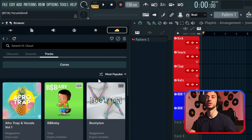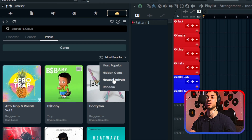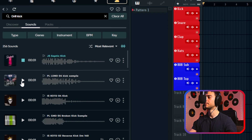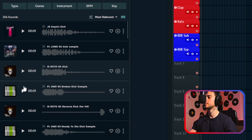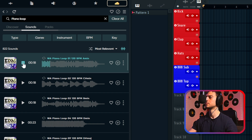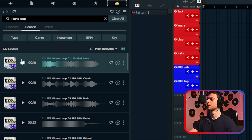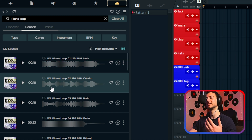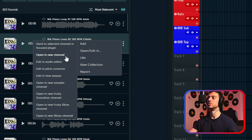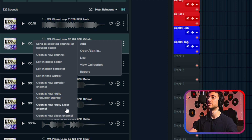The sounds can be filtered by genre, popularity, hidden gems, newest arrivals, or random. You can also search for samples — say you want some drill kicks or a piano loop. If you click on the three dots beside a sample, then on open/edit, you can send it directly to a new channel, to Edison, pitch corrector, time warper, fruity slicer, slicex, or just to a new sampler channel, which is super handy.